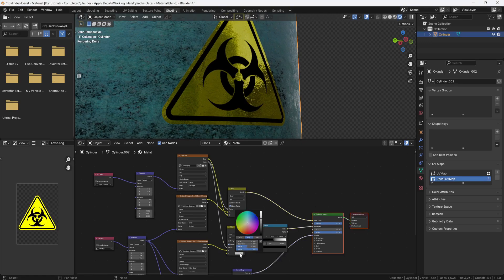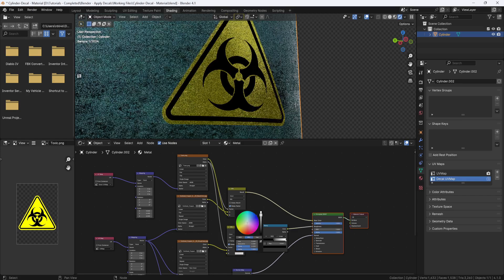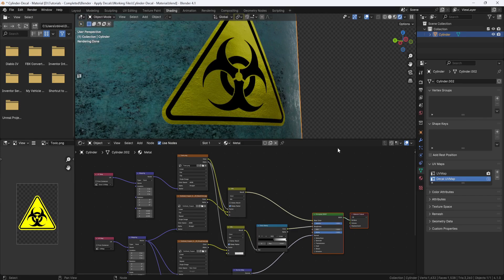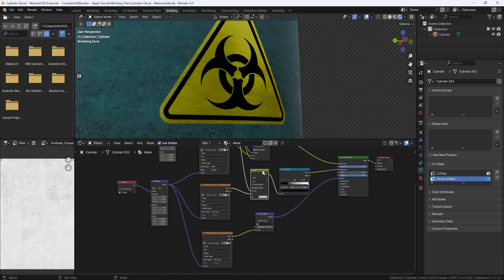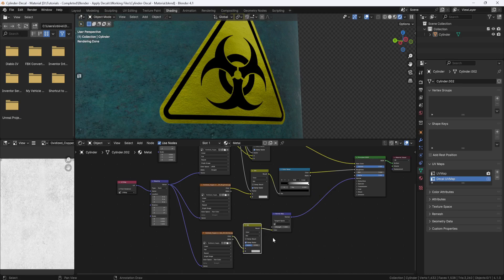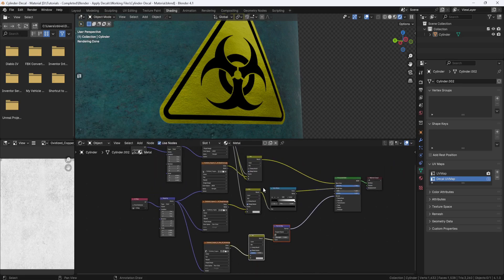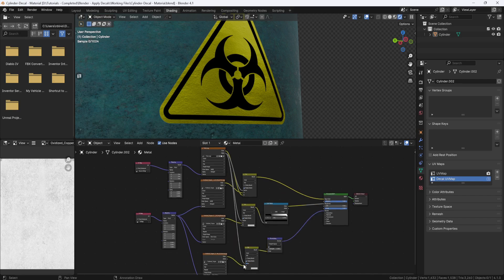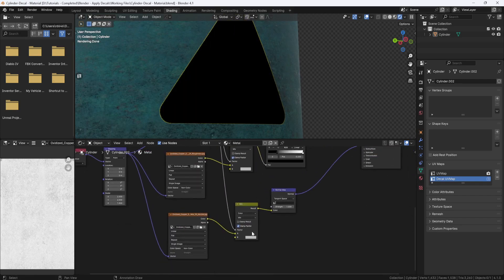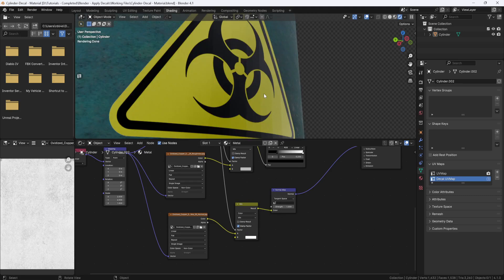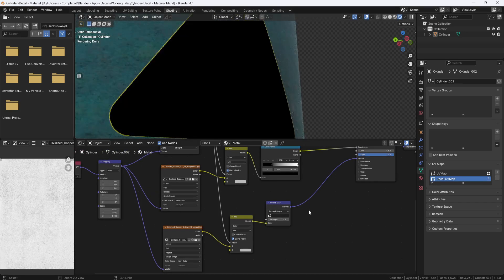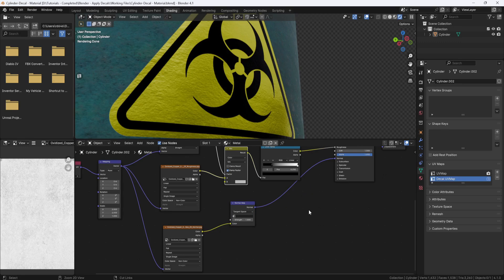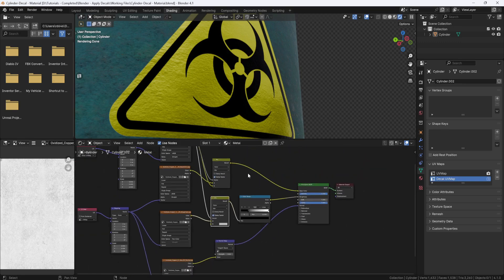And now I can control the roughness by adjusting the color on the mix node from white to black. And if you want the decal to be smooth, just duplicate this mix node again, and drag and drop it between the normal map and the normal map node. Then plug in the alpha, and set the color to white, and now the decal is smooth while the rest of the metal is rough. But that's not what I want, so I'm going to hit Ctrl-Z to back up and get back to where I was before.